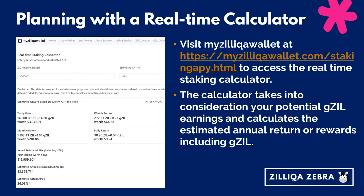If you are planning to do some serious Zilliqa staking, you might want to check out the real-time staking calculator at MyZilliqa Wallet. I find this to be a very useful tool, which takes into consideration your potential GZIL earnings and calculates the estimated annual returns factoring in the returns from GZIL. For example, if you invest 100,000 ZILs at 14.2% APY, you should get an estimated annual return including GZILs of US$3,372, with an estimated actual APY of 26%, which is really fantastic.